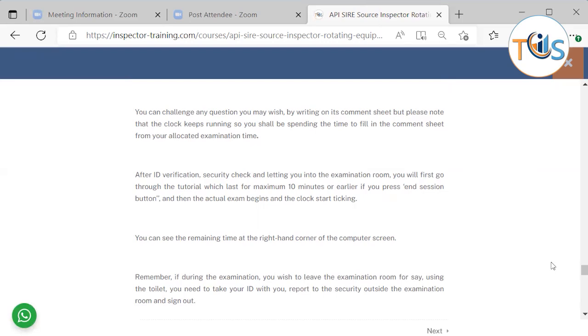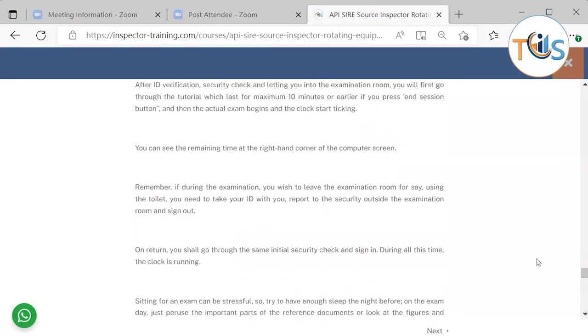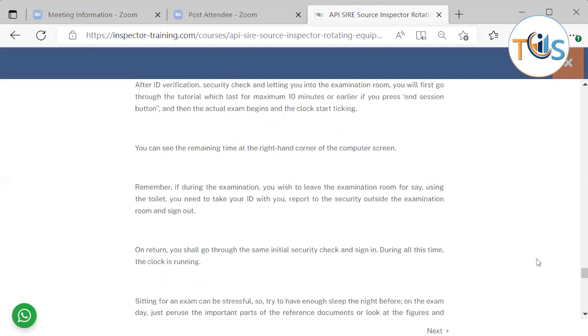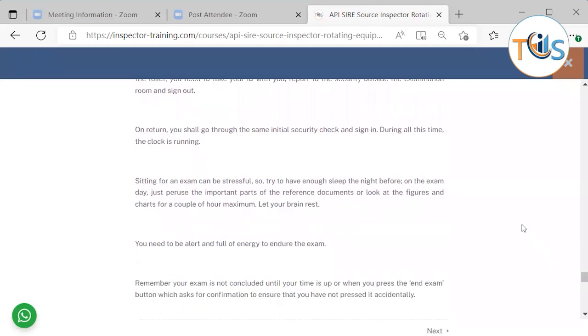After ID verification, security check and letting you into the exam room, you go through the tutorial that should take maximum 10 minutes or if you end it earlier. It tells you about the buttons, how the buttons work during the exam and what facility you got. You can always see the remaining time at the top right hand corner of the computer screen. Remember that if you wish to leave the exam for any reason like drinking water or you want to use the toilet, it's coming off your time. And you have to take your ID with you, check out and then at the check in they will also again do ID verification and let you in. So during all this time is coming off your time.